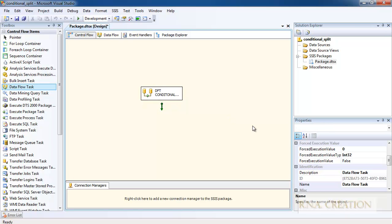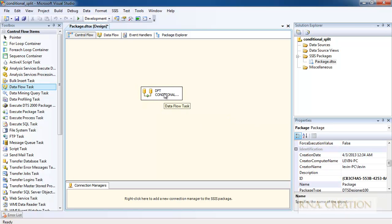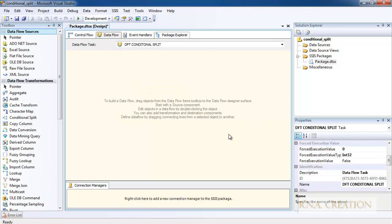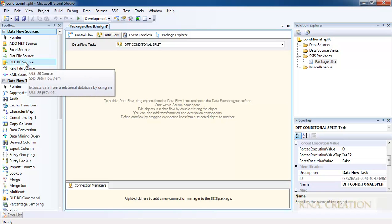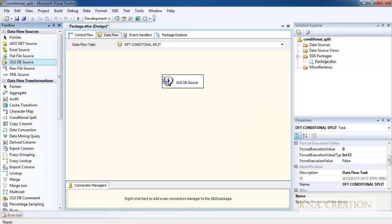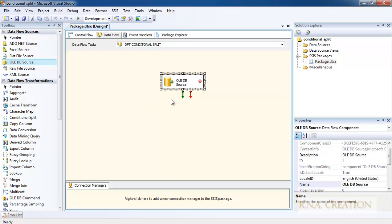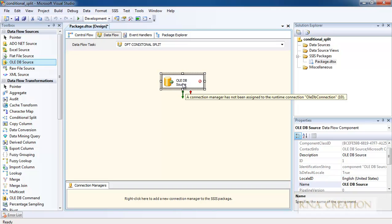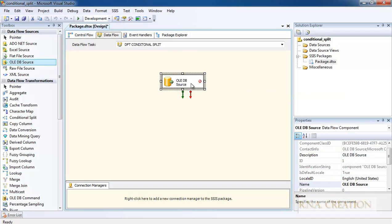Once I have the task, I can double-click it and get to the Data Flow. In the Data Flow, I have many data sources, but I only need OLEDB. OLEDB is used as the data source for connecting to databases like SQL Server, Oracle, Sybase, and many others.